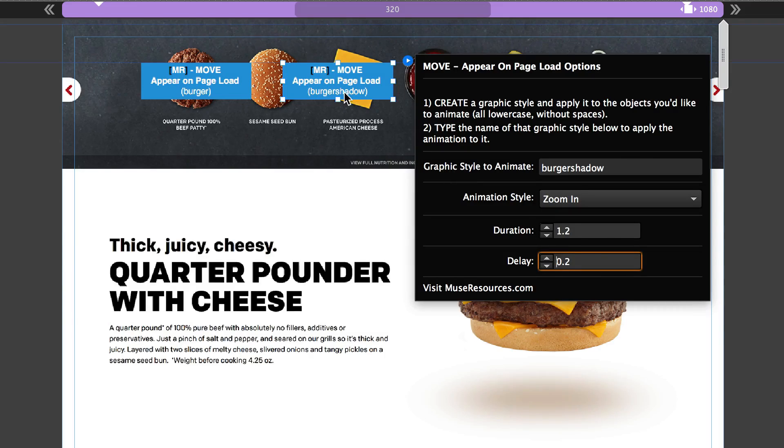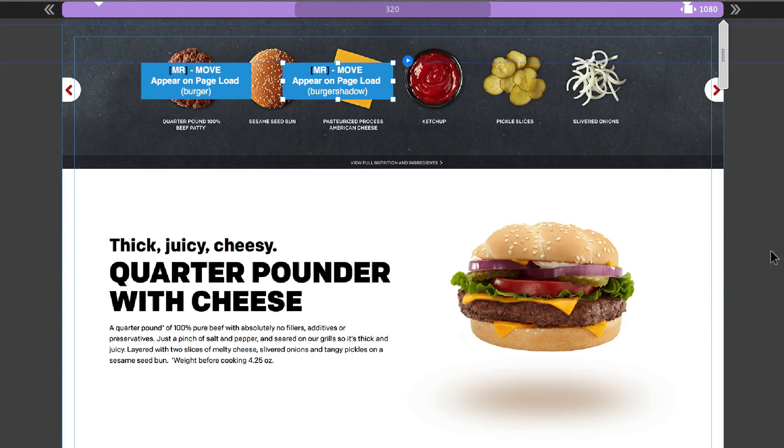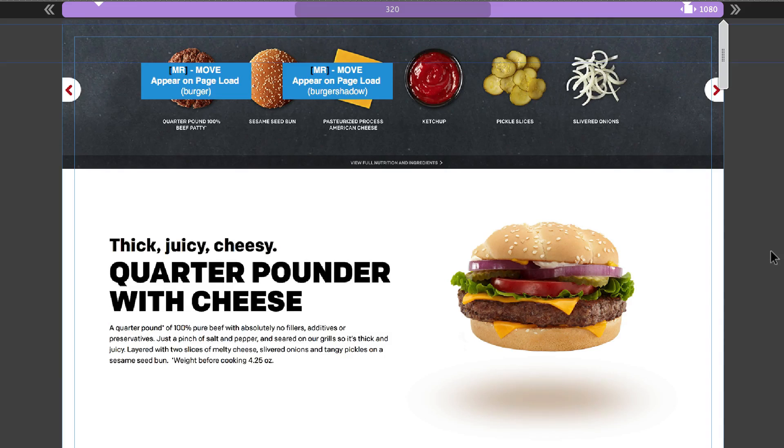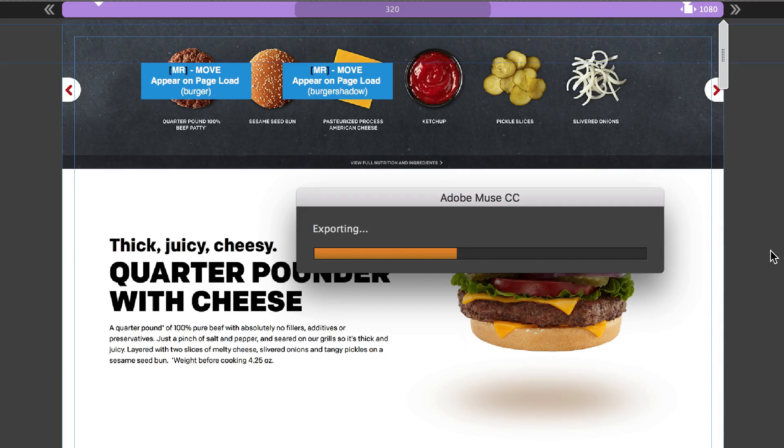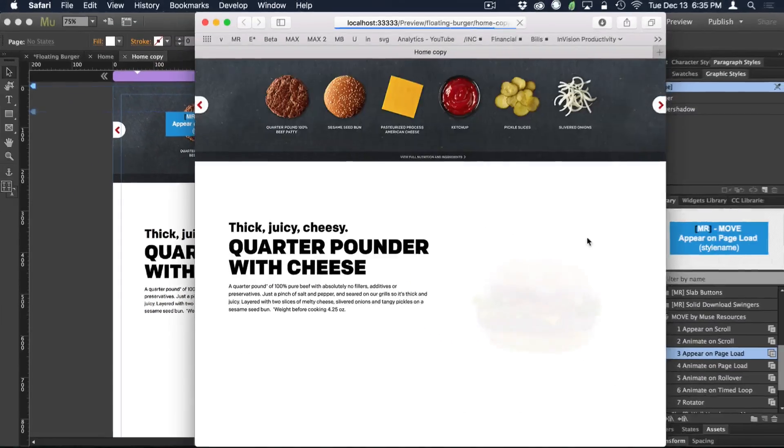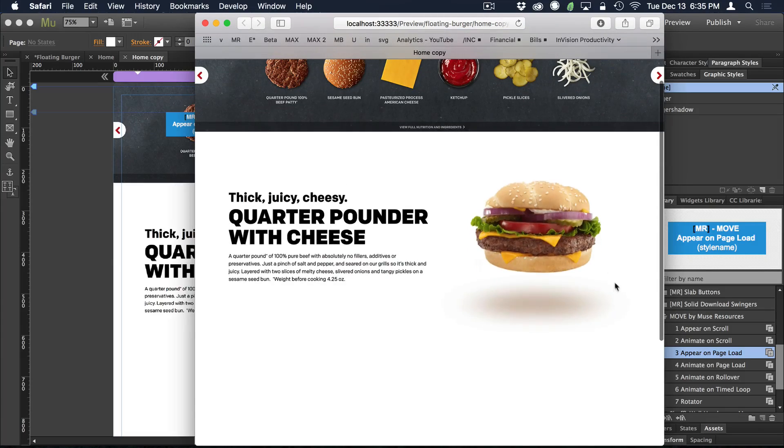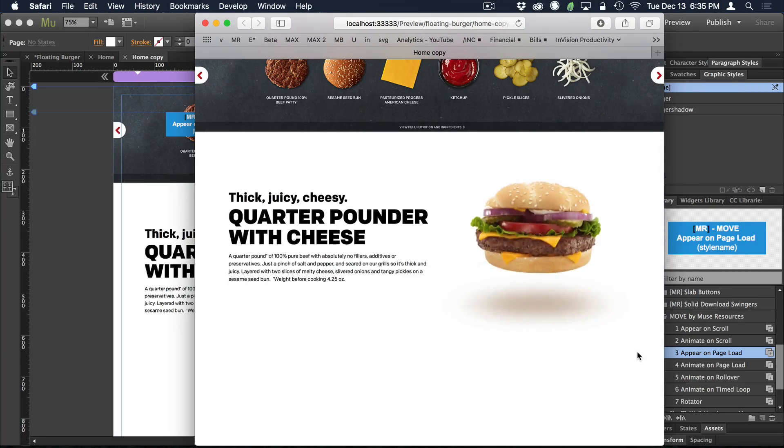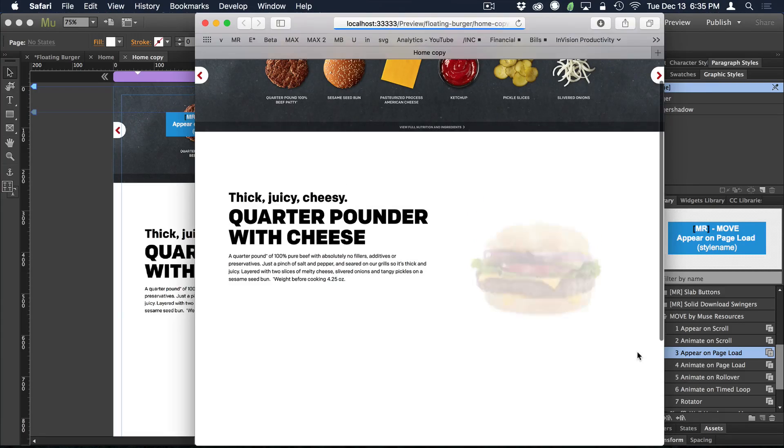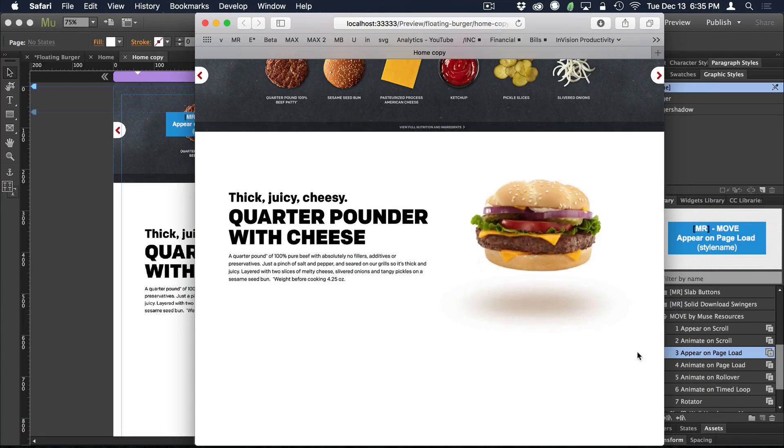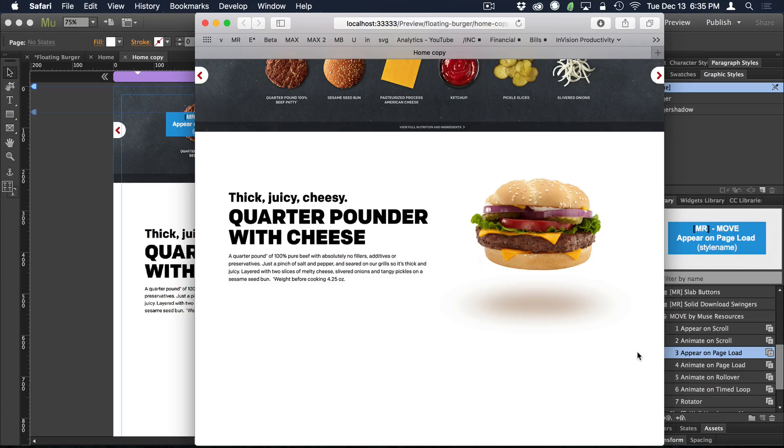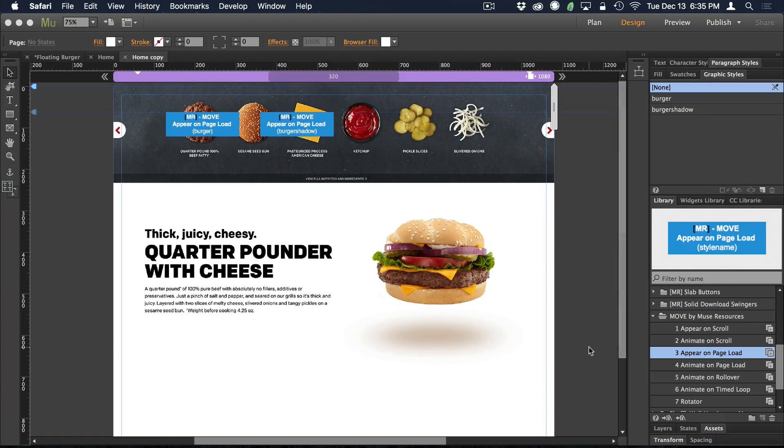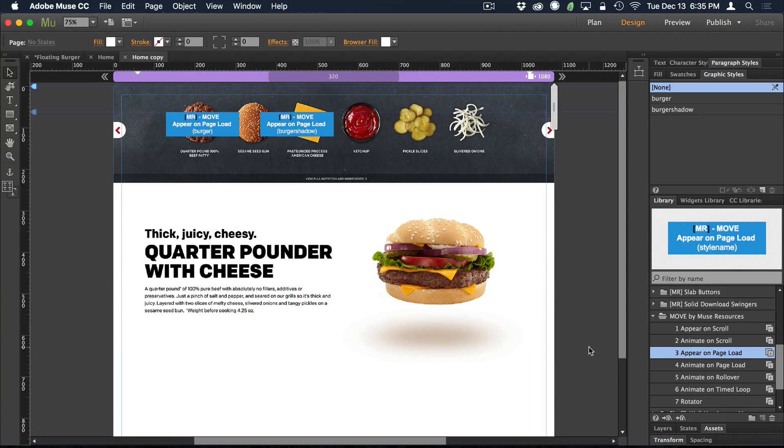And now we can preview this thing in the browser. So I'm going to do shift command E, which would be shift control E on your keyboard. And we should have something good here. Yep. There it is when I refresh it, it does its thing.